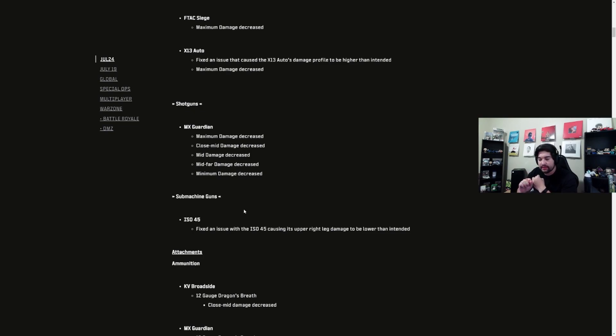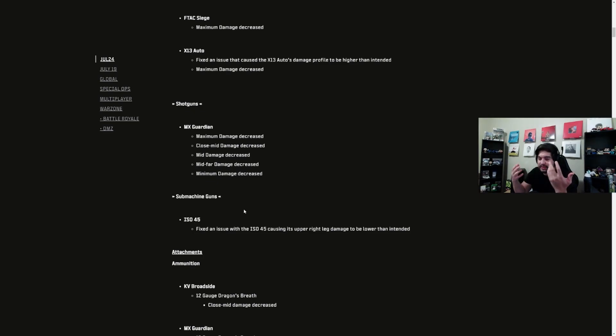I still think Lachmann Sub's the meta. I'm going to be putting out a video on a sneaky SMG that's not quite as good as those two but it is a nice mix-up. And then long-range meta, I'm thinking RAP-H, Cronen Squall, RPK, something like that.